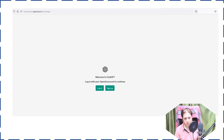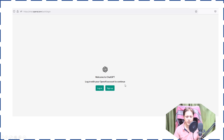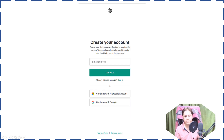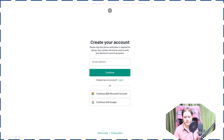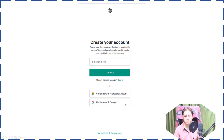If you don't have an account, click on Sign Up; if you already have an account, click on Login. After that, it will redirect you to a page where you need to enter your correct email address and click on Continue. You can also create an account using Microsoft or your Google account.